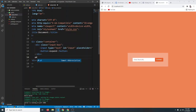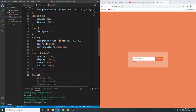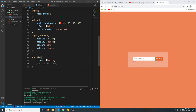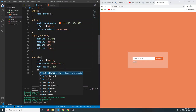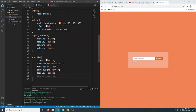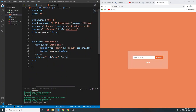Add an anchor tag with id result — this will display the expanded URL. Style it with color white, word-break break-all, font-size 1.2em, text-align center, display block, and margin-top 1em. Remove the placeholder 'hello' text. The HTML is now done.